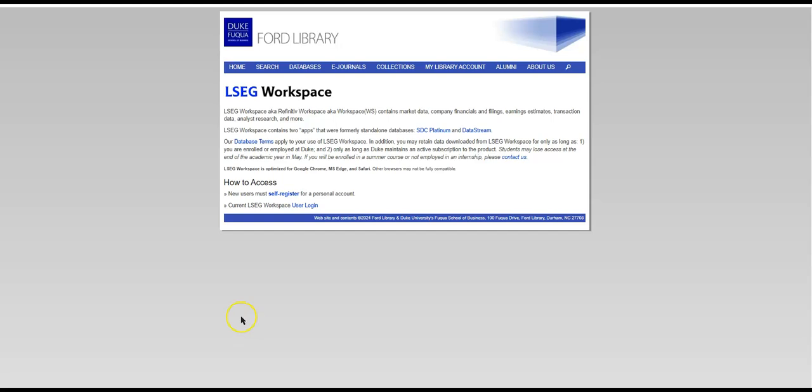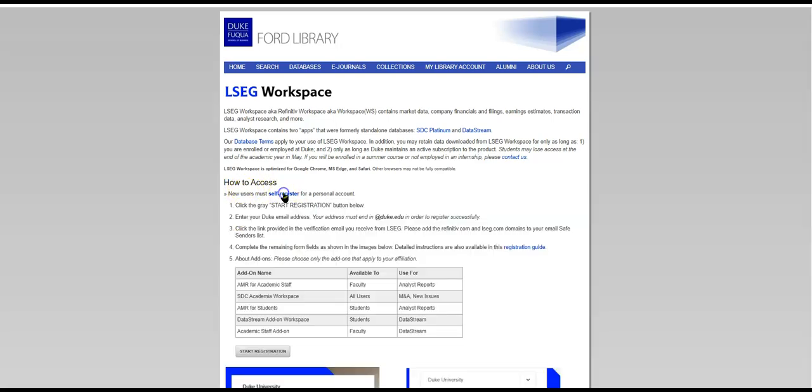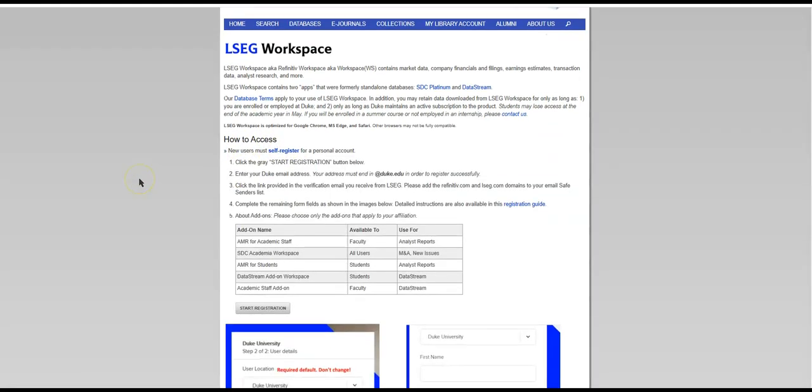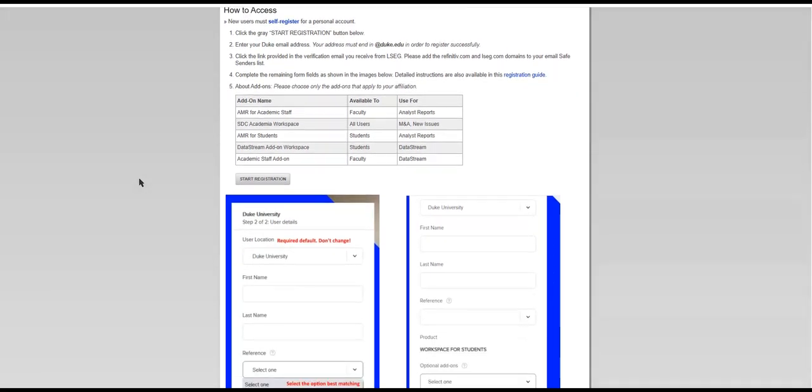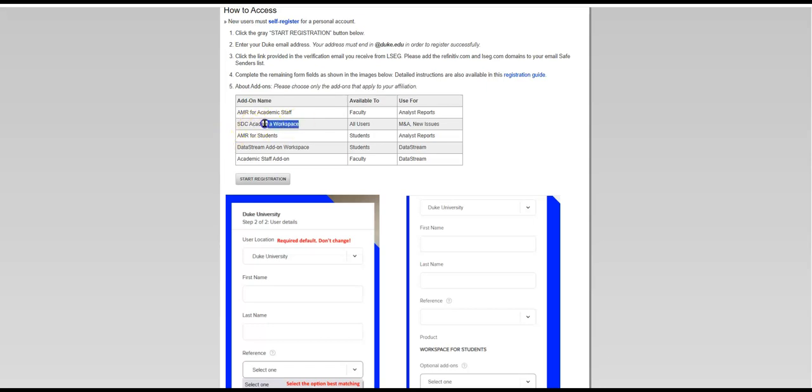On the LSEG Workspace landing page, the first thing I'd like you to do is take a look at the database terms. And then once you've done that, go ahead and click Self Register and select your add-ons. So I would suggest besides getting the SDC add-on, you also get the AMR, which are the Investment Bank Reports. A lot of times people don't realize that they'd like those as well. And then click Start Registration.